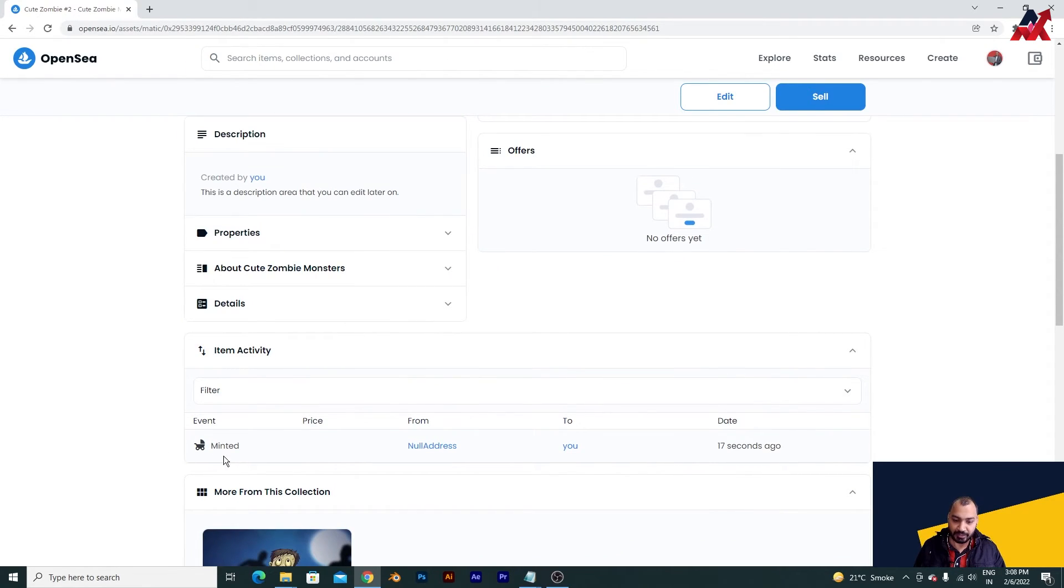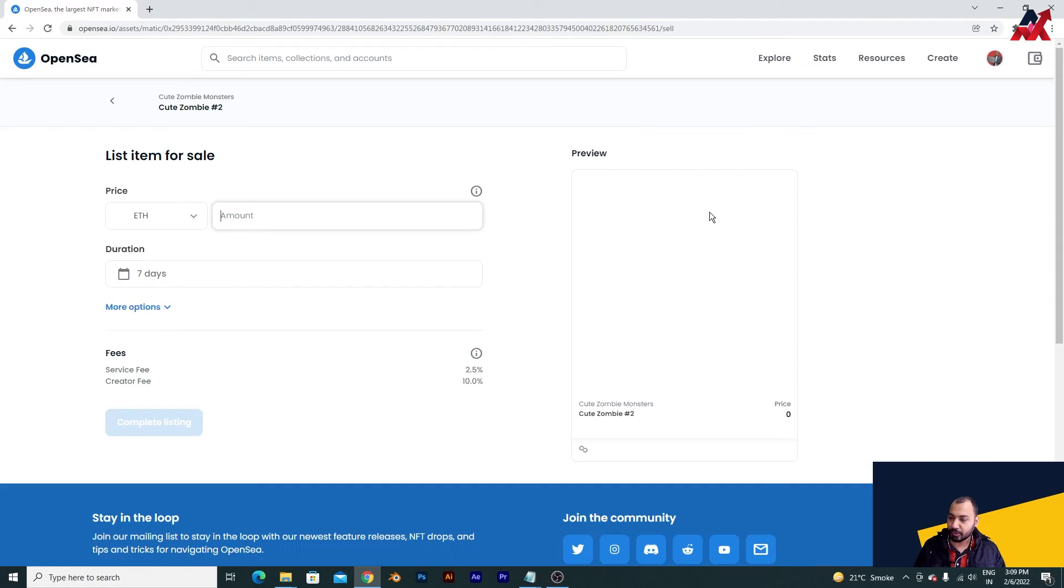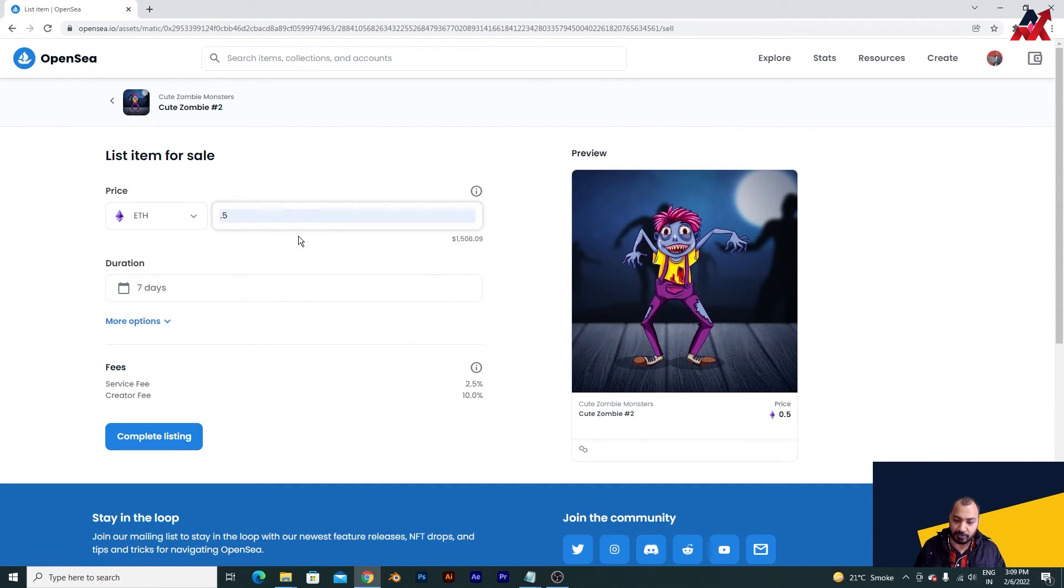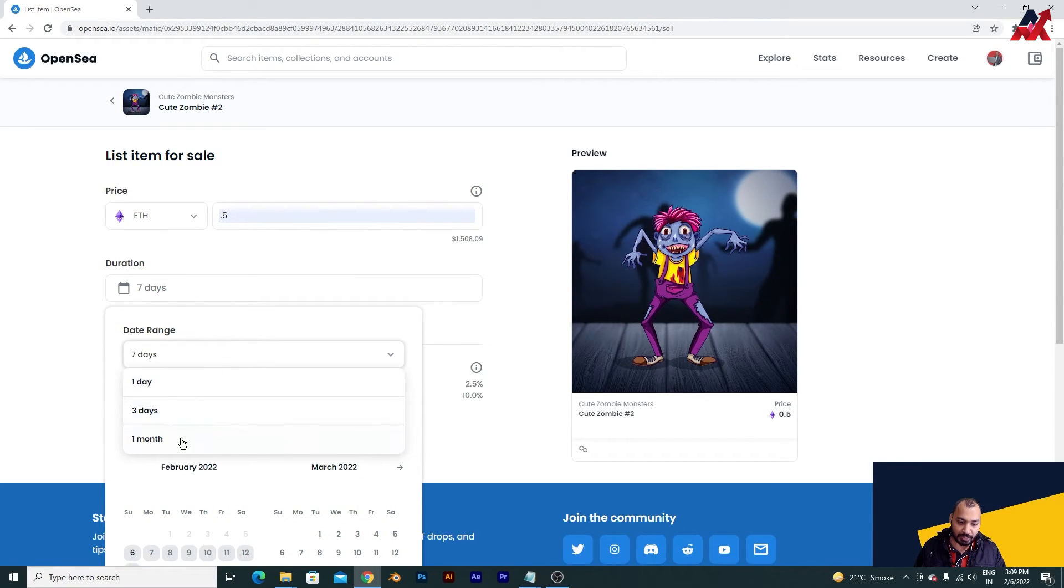Here you can see this is minted. Now what you can do is you can simply go ahead and click on sell and you can put whatever price you want. You can choose your duration - it can be one day, three days, one month. I'm pretty much fine with one month.